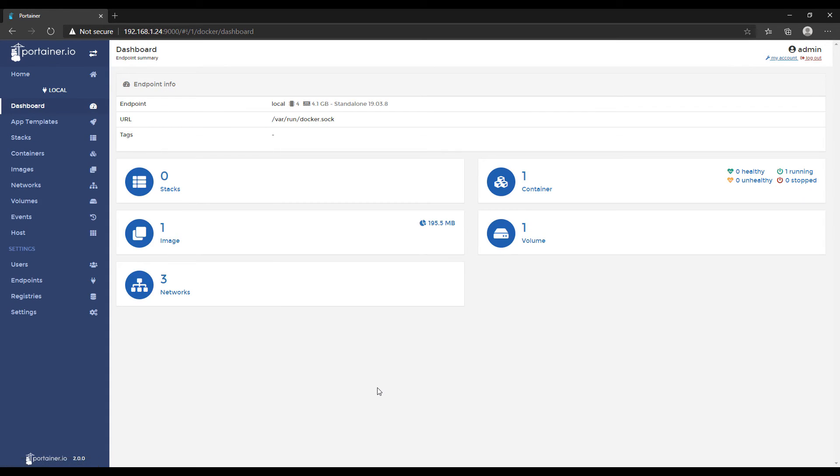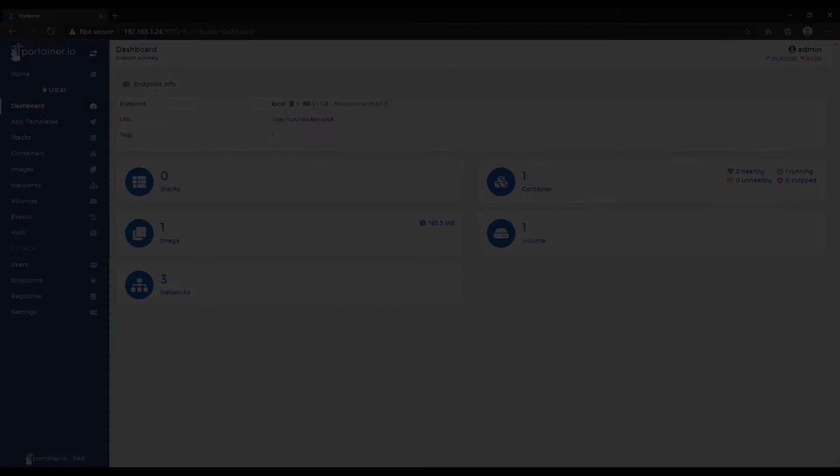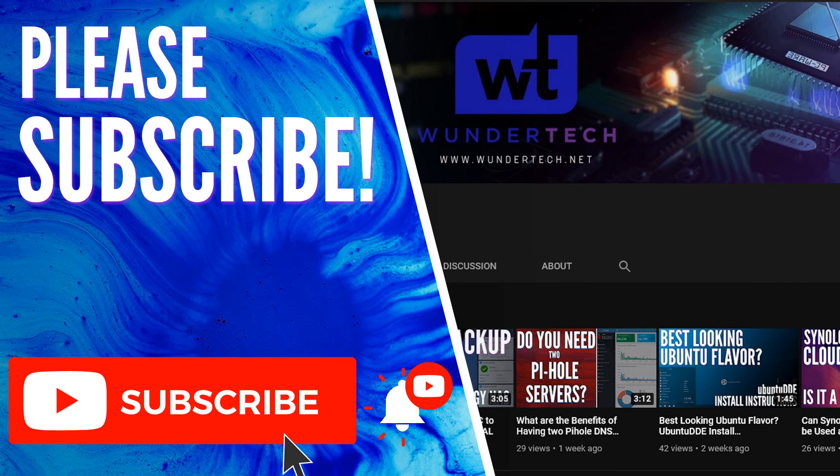After you do that, you'll be brought to the main Portainer homepage. And we're going to build on top of this. So for now, there's nothing more. And depending on when you're watching this, there might actually already be videos out where we're using Docker and Portainer to create different containers. So feel free to check those out.